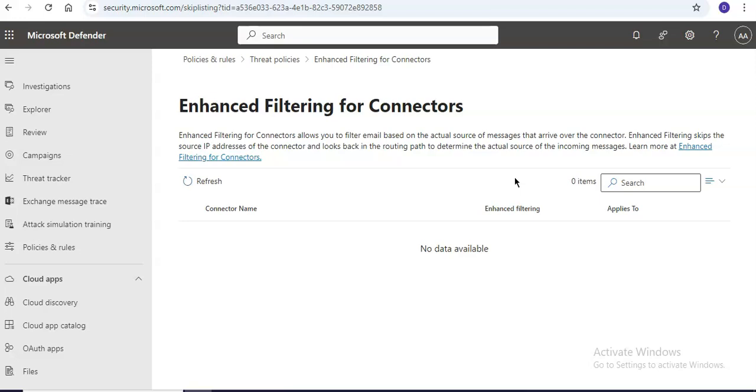If we have mail flow rules, or we also call that transport rules, that set the SCL to minus one for messages that flow through these connectors, you must disable those mail flow rules.